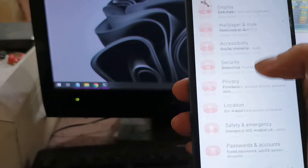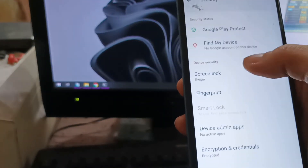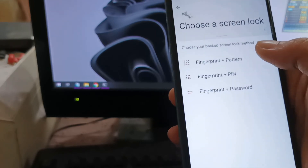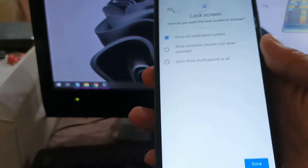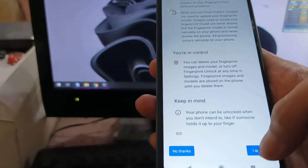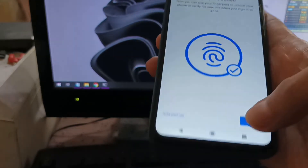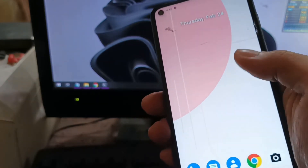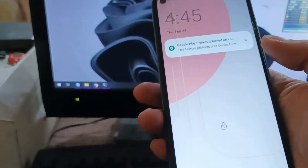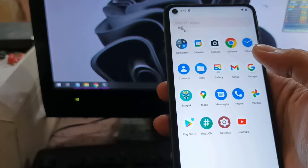Let's test the fingerprint. Go to Security, then Fingerprint, set a pattern, and enroll the fingerprint. Let's lock the screen and use the fingerprint to unlock — it's working. The fingerprint is working correctly.